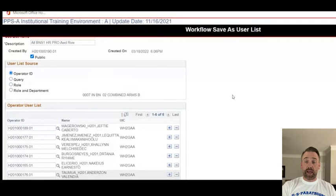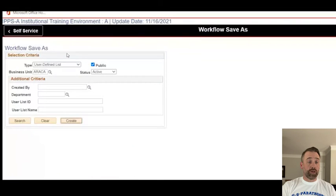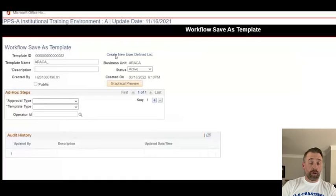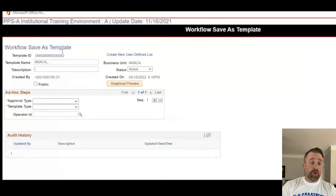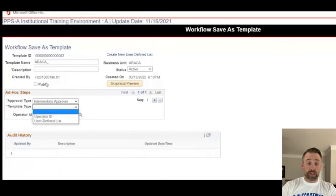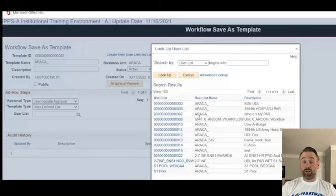If we wanted to make a workflow template for awards, we would simply go in and create a workflow template. As with the other workflow templates video, we'd give it a very descriptive template name and description, make it public or not, and then select it as an intermediate approver. When it asks for the type, we'd select User-Defined List, then click this search menu here, and we would see all of the UDLs that are available and select the one we want.